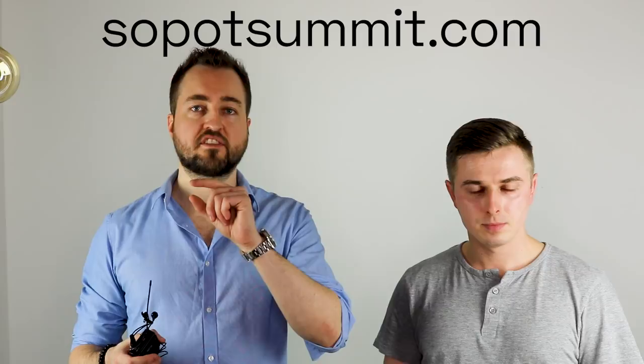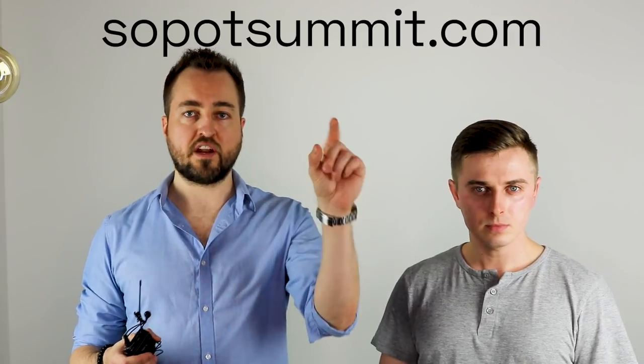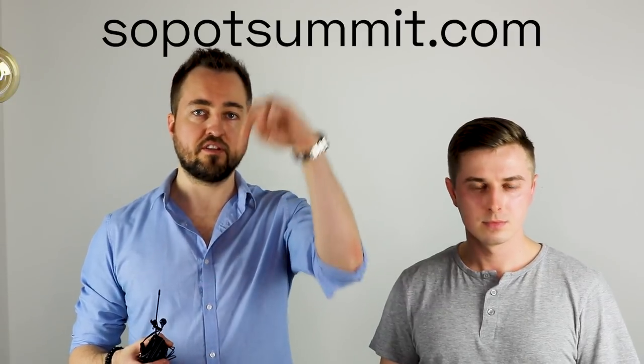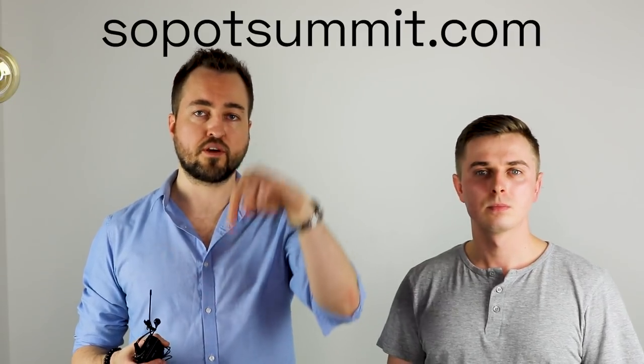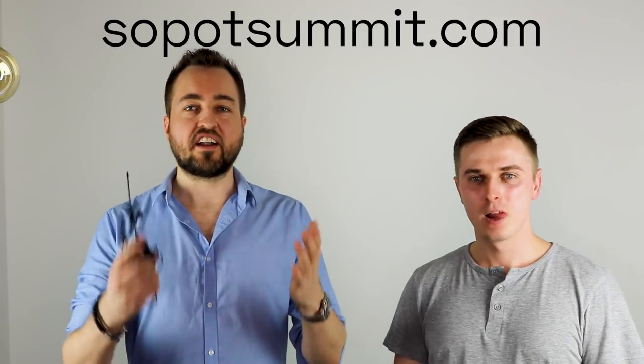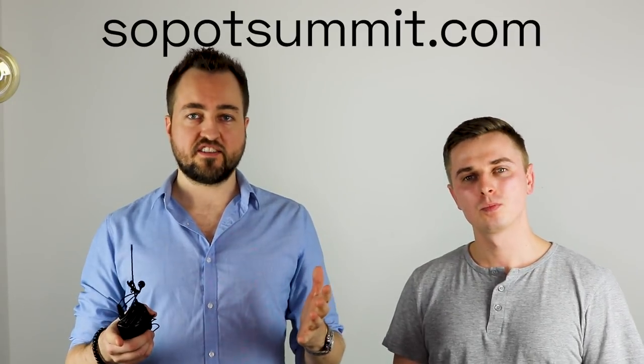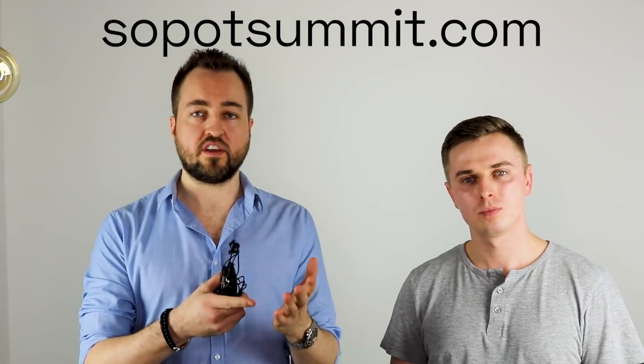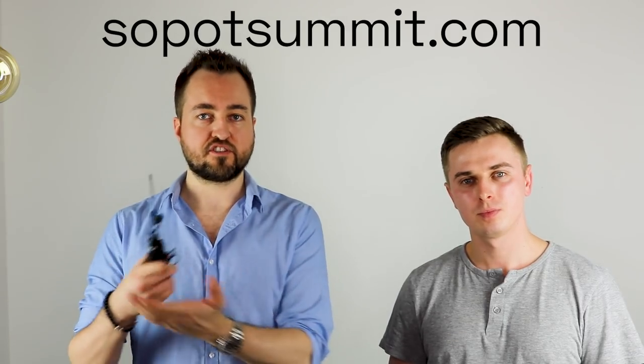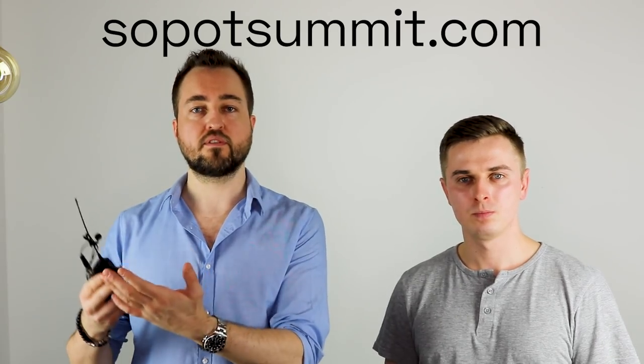So you guys are gonna want to go to sopotsummit.com. We'll put that up on the screen. Also, the link is below in the description and that is the official site. That's the only official Sopot site. There are some imposter fake events popping up, including other cities trying to leverage the brand and the name. But this is the official site and continuation of the year-to-year conference.